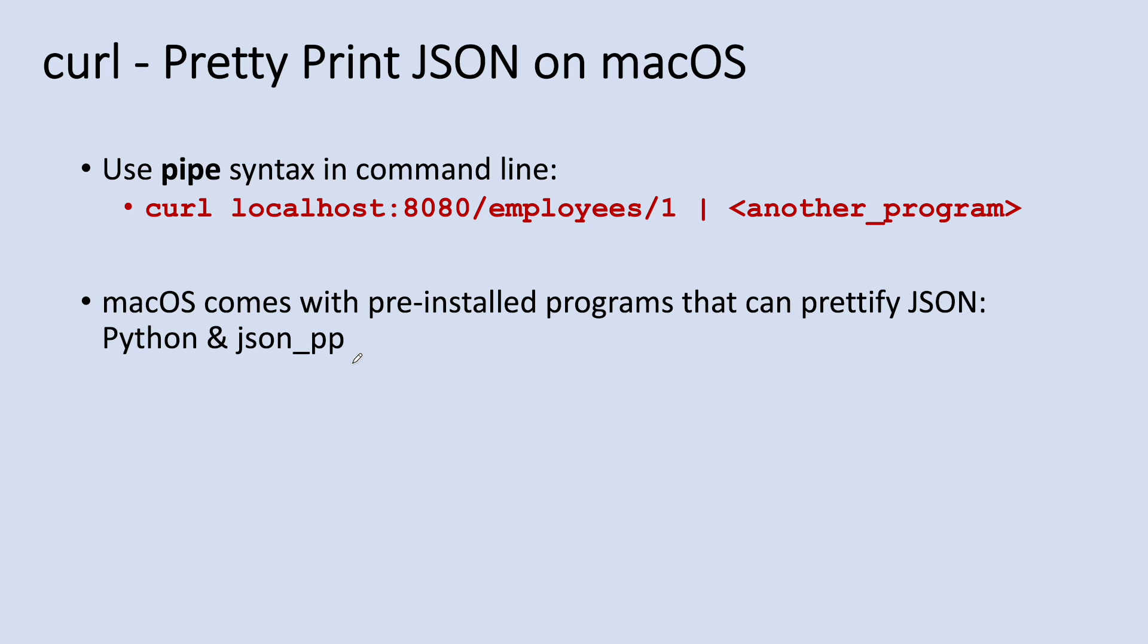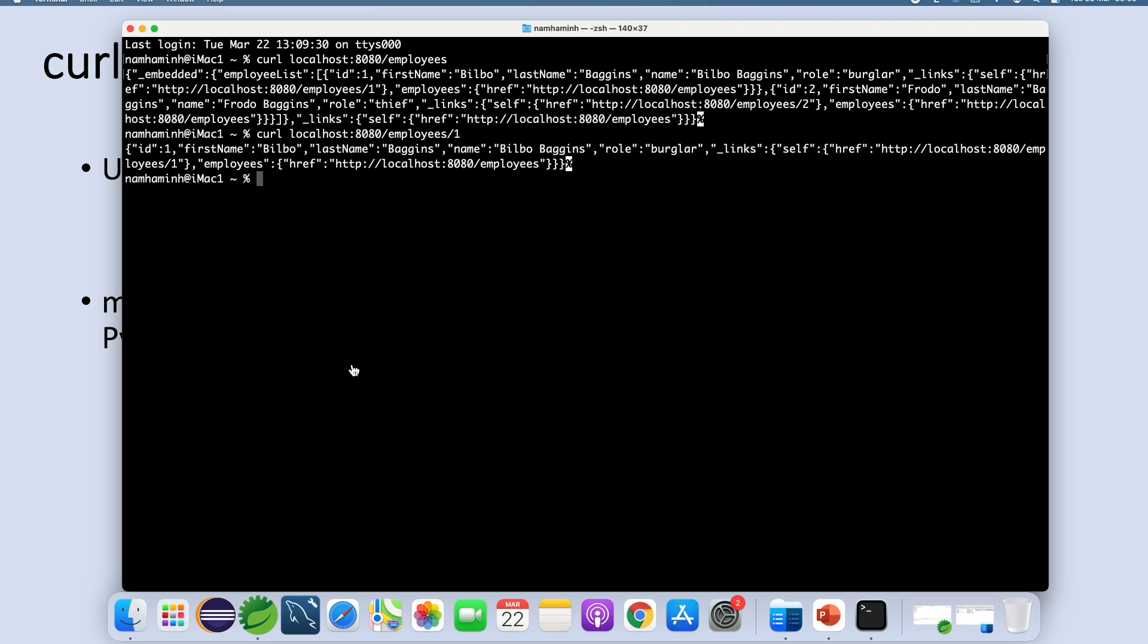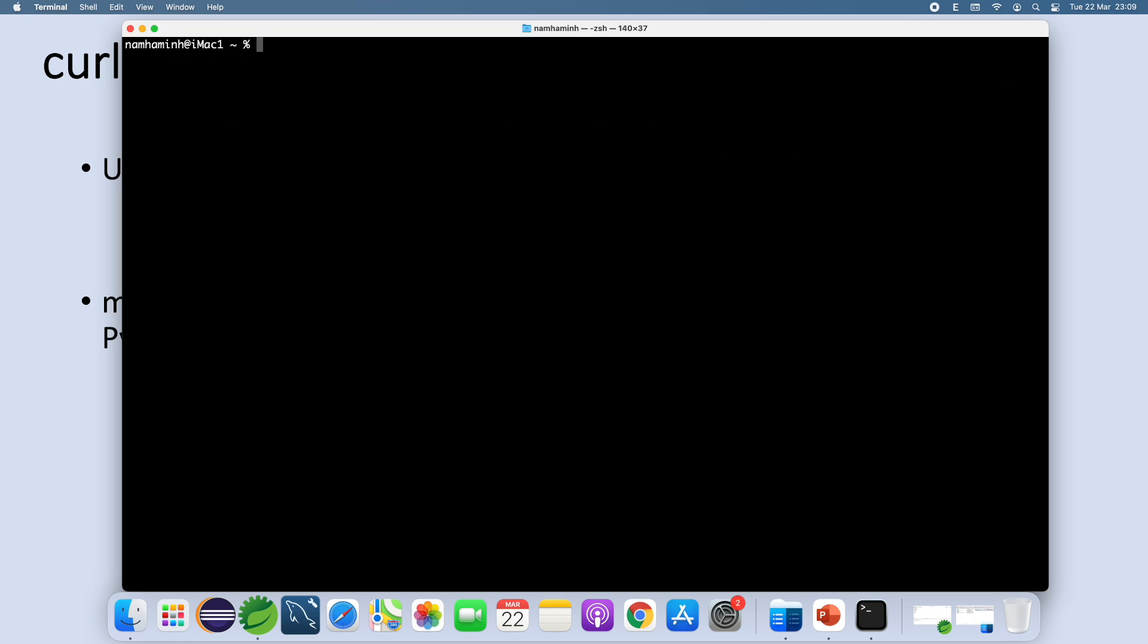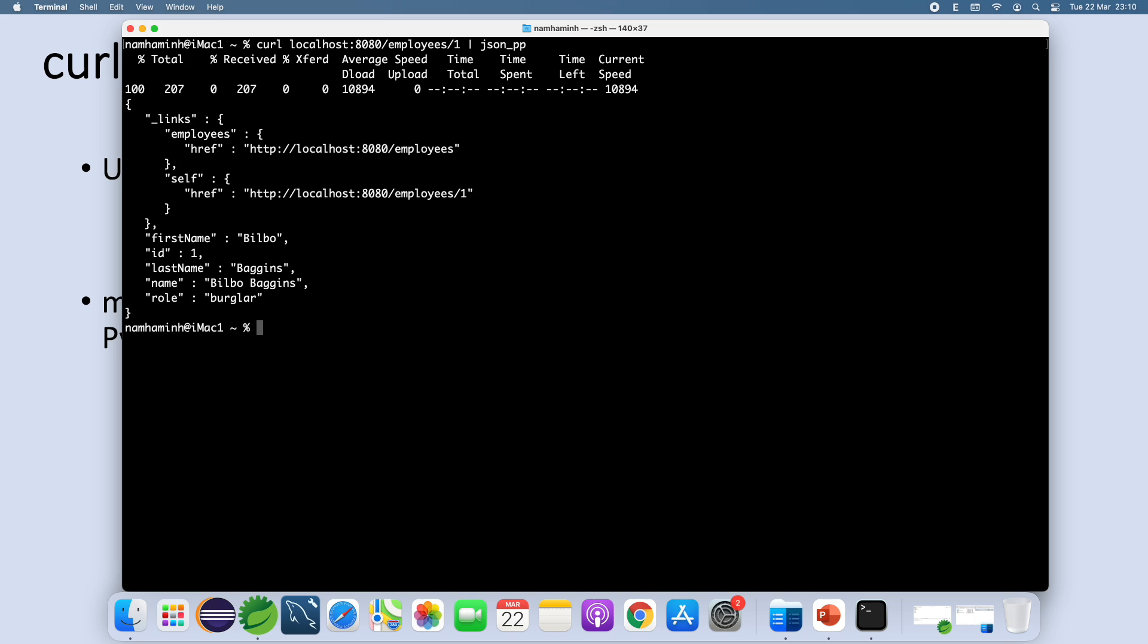Okay, let me show you. In the terminal here, clear and type curl and followed by URI and the pipe character, and you can type json_pp to use the json_pp program to format the JSON output from curl. And you see, now the JSON output is formatted nicely.